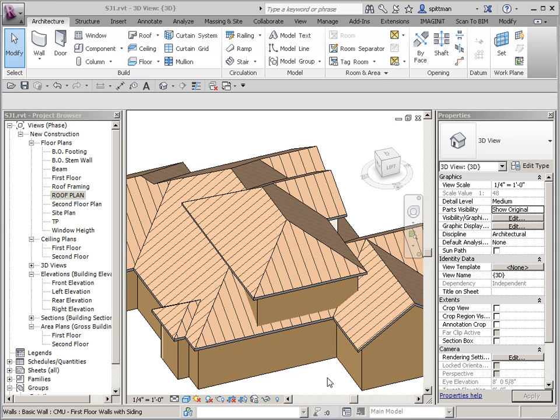In this recording, I'm going to show you how to clean up these two complex roofs. Because of how they're built, we can't use the join geometry tool, nor can we use the roof join tool.